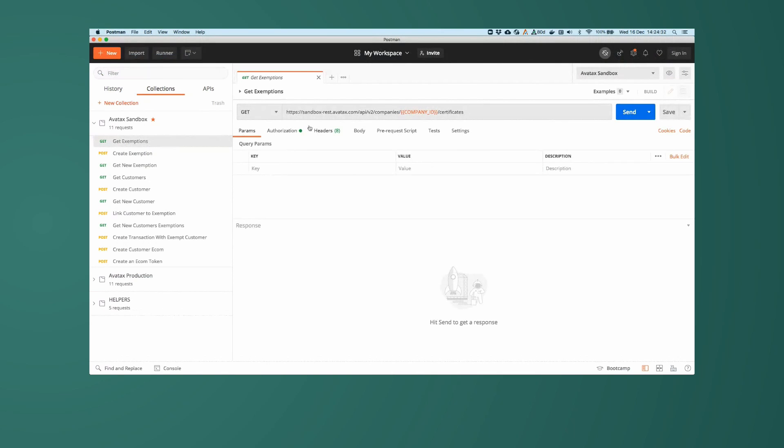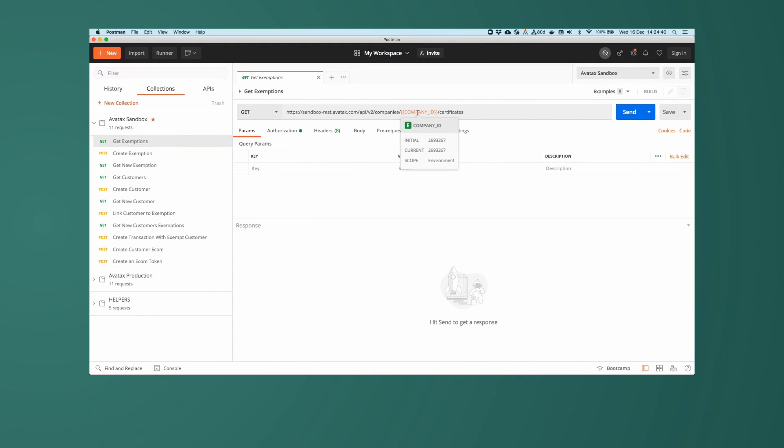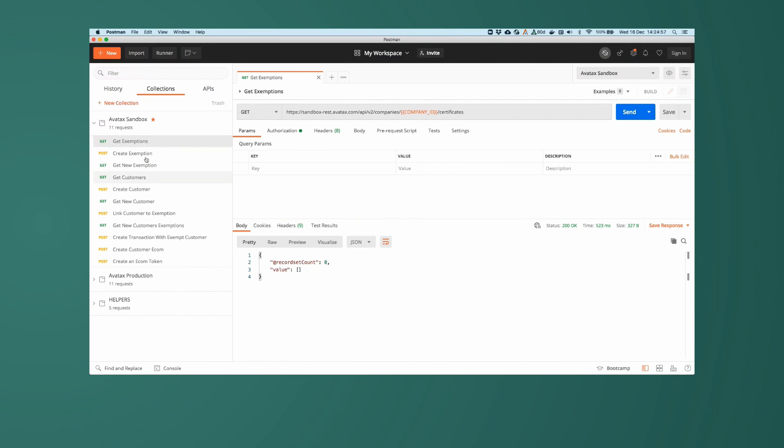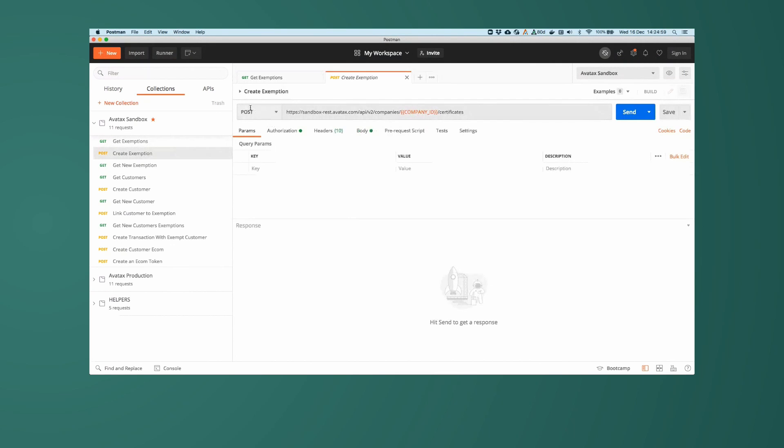First of all today, what I'm going to do is be doing a get call on our certificates endpoint for our company. Our company ID in this case is 2693267. This is the company ID I have set up on sandbox for this particular demo. You can see here I'm hitting the sandbox API endpoint. I'll be doing a get call here to make sure that we don't have any certificates on file yet or any exemptions. I'm going to go ahead and create one.